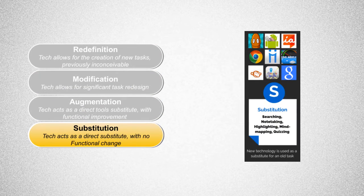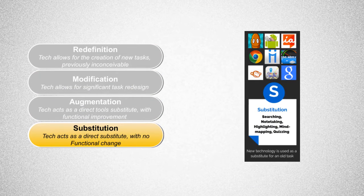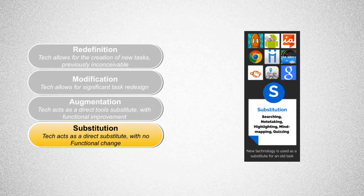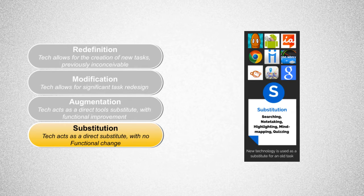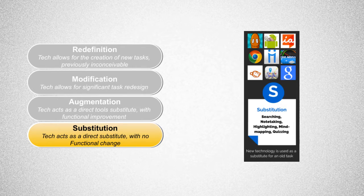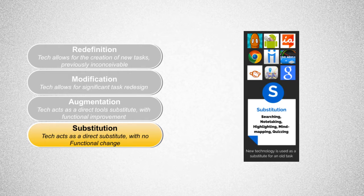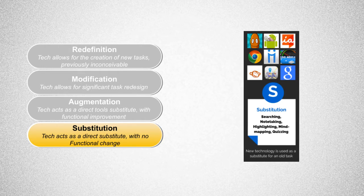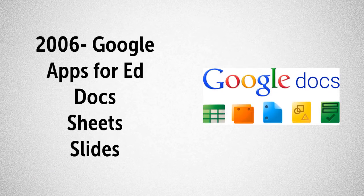The first level of substitution allows technology to serve as a substitute. An example of this might include having students type a short story into a word processing tool instead of having them handwrite it. There is no change to the task.